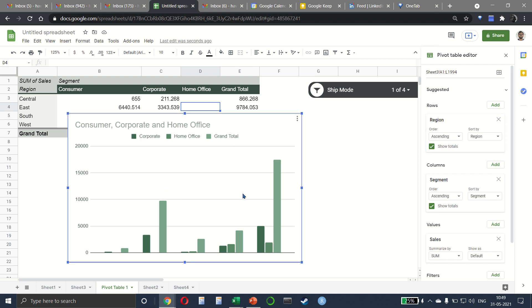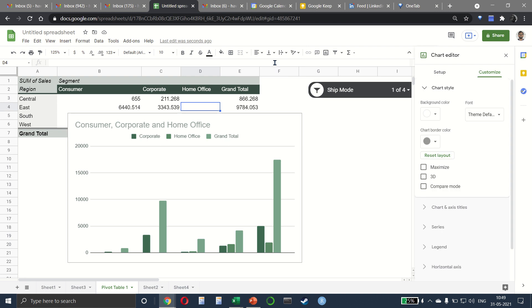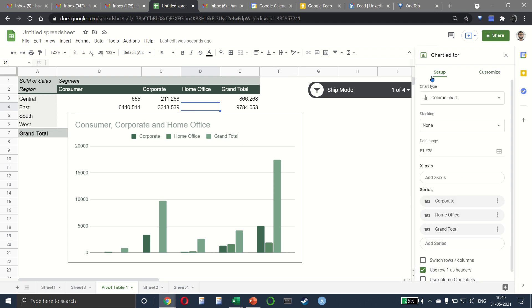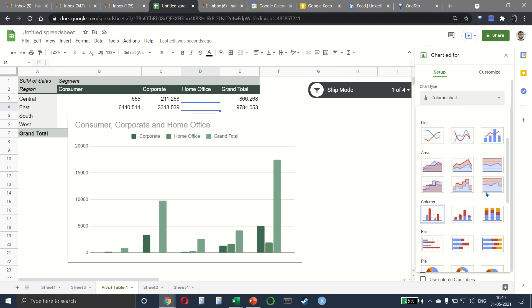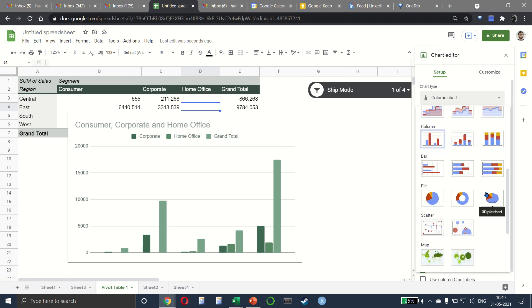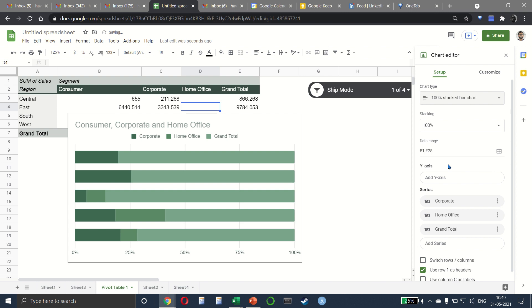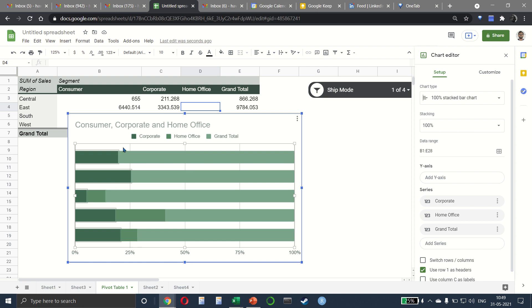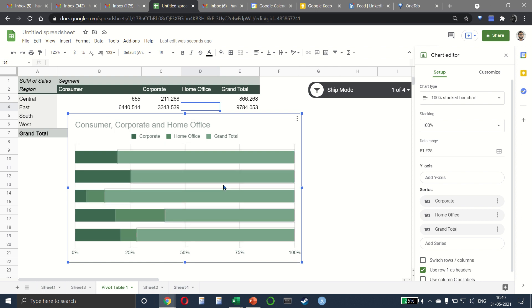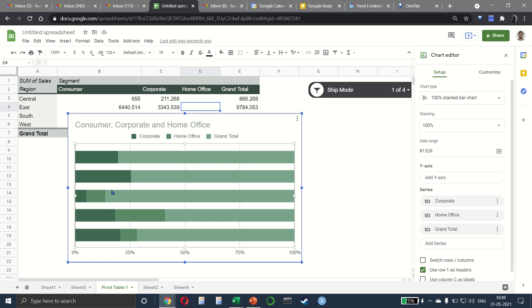Obviously, we can also change the type of chart. So right-click and chart style. And we can say that rather than making a column chart, we want to make maybe this one, a 100% stacked bar chart. And this tells us very nicely the percentage contribution coming from each of the segments for all the four regions.